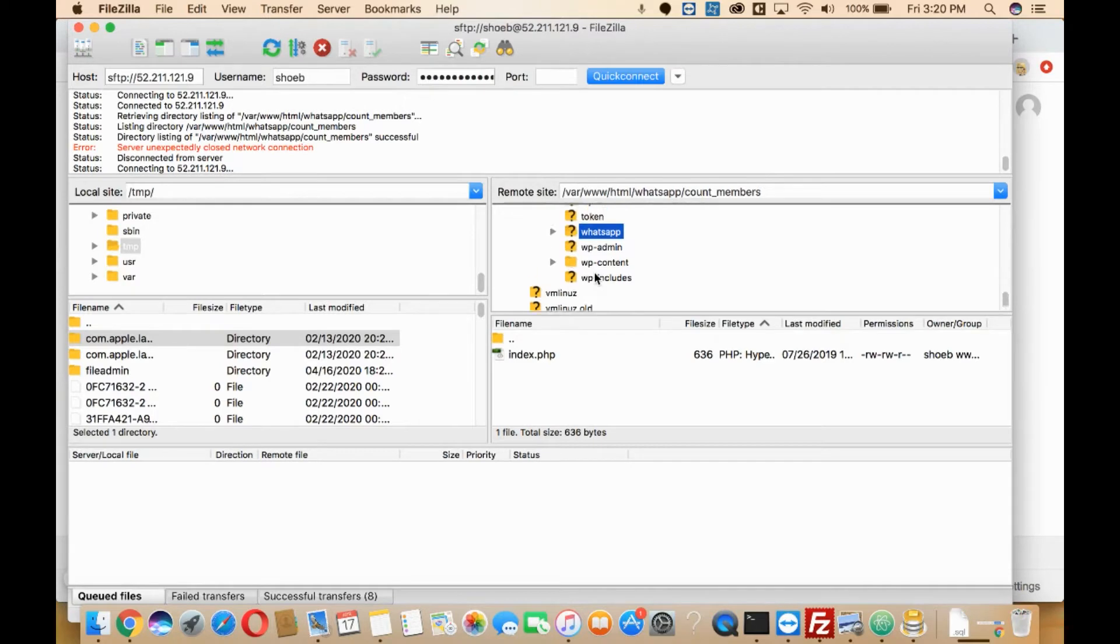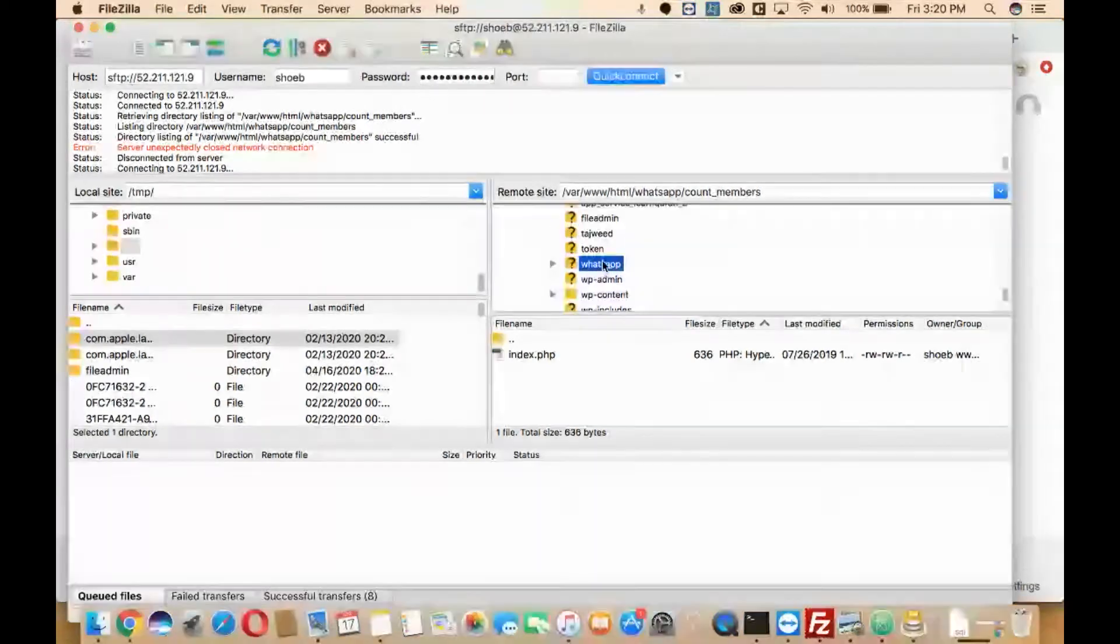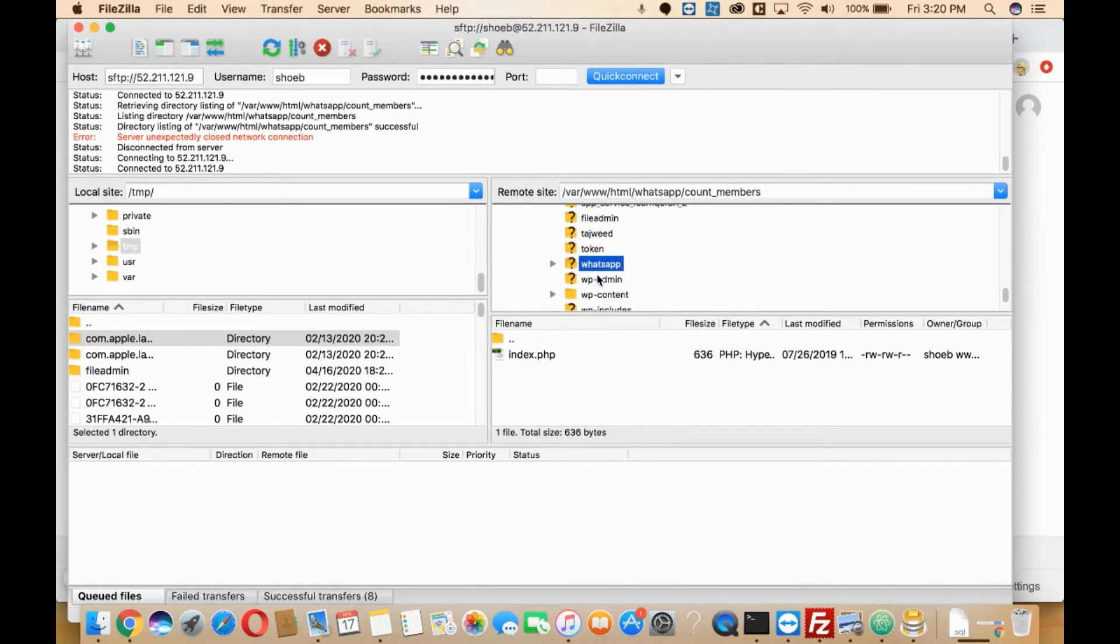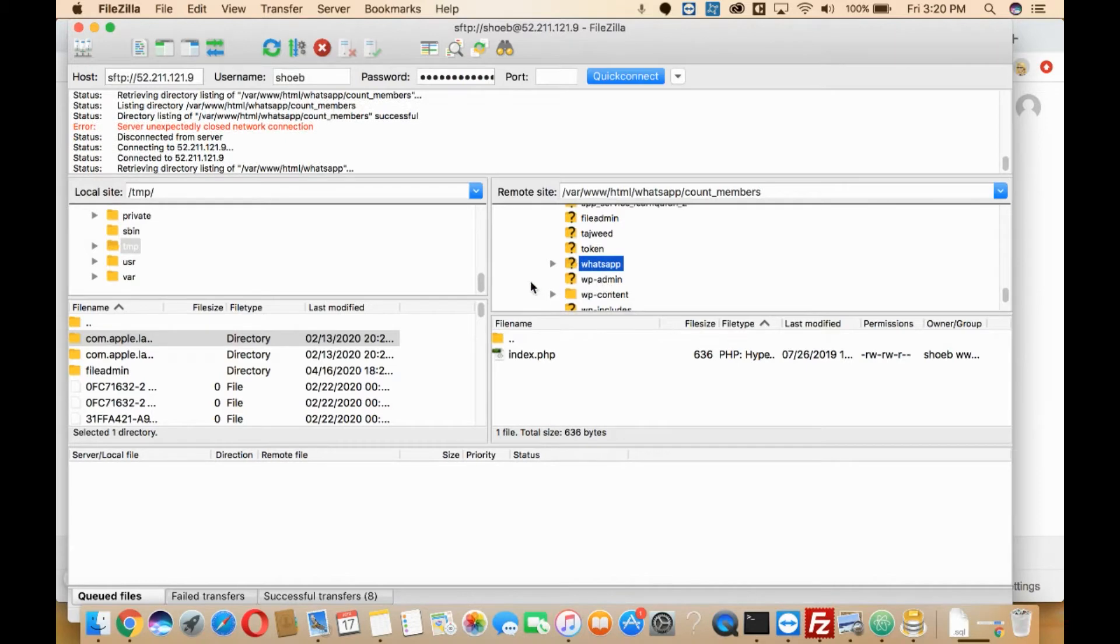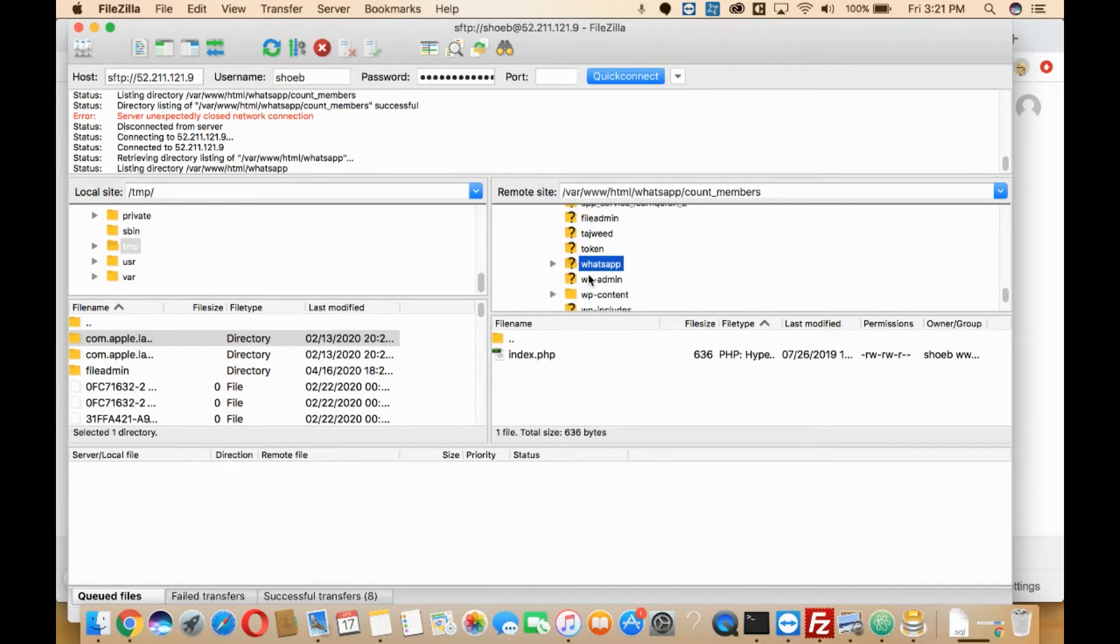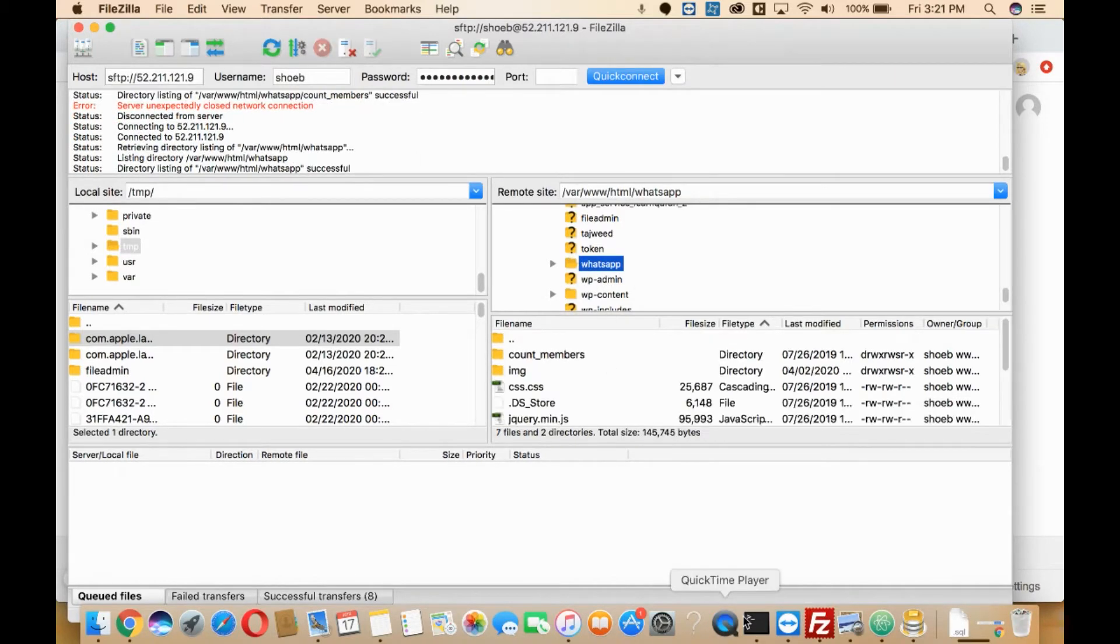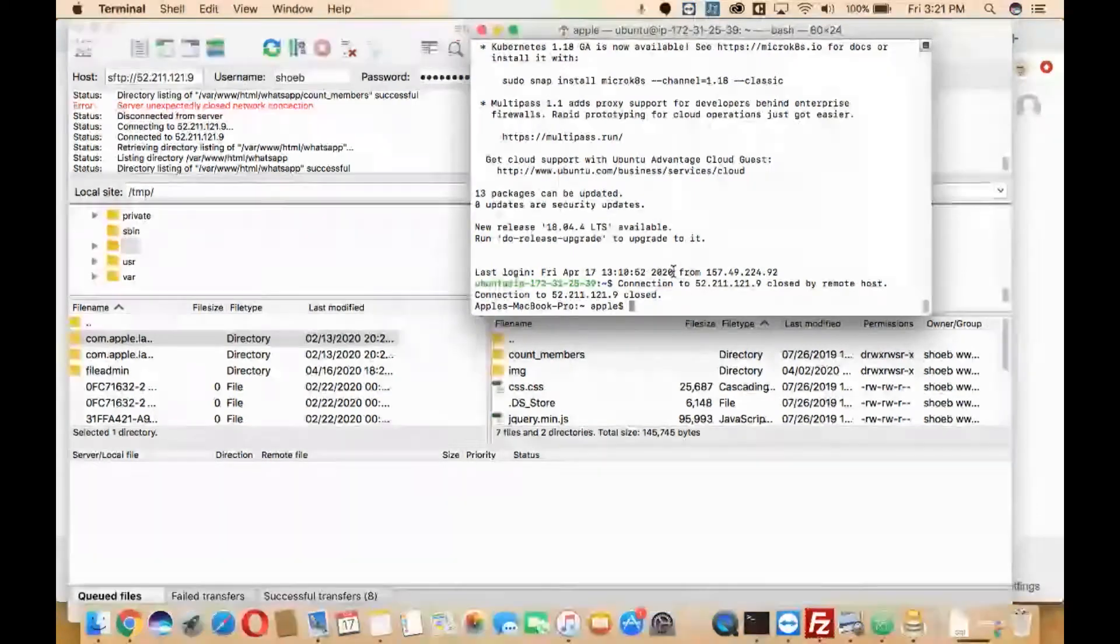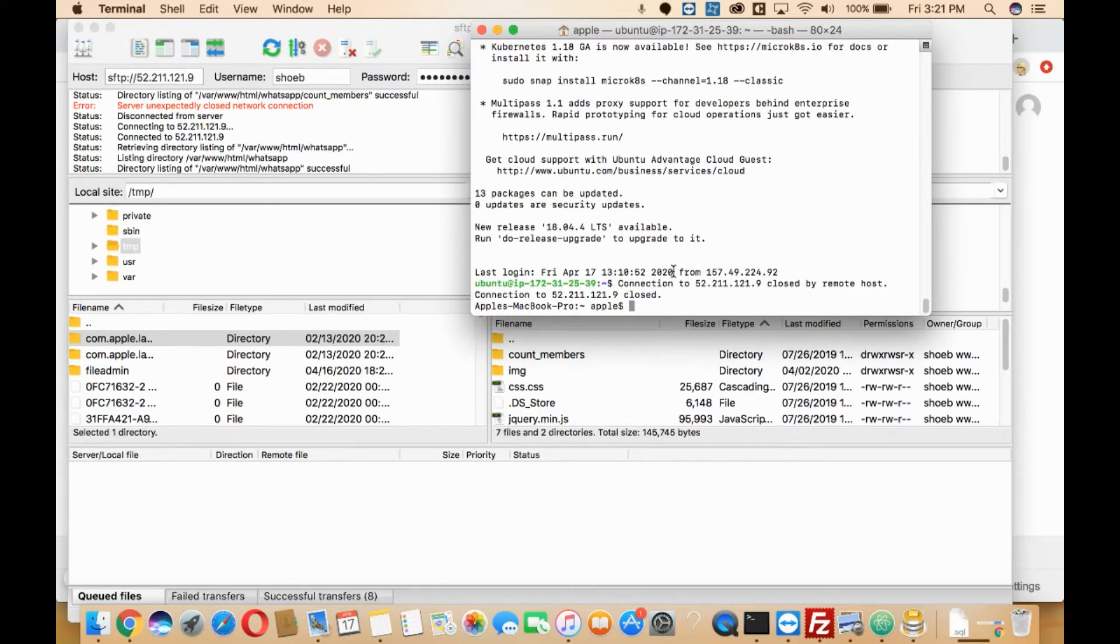Here I want to zip this particular folder, that is WhatsApp. So what I'll do is just need to go to terminal. Here I need to log into my server by using SSH credentials.